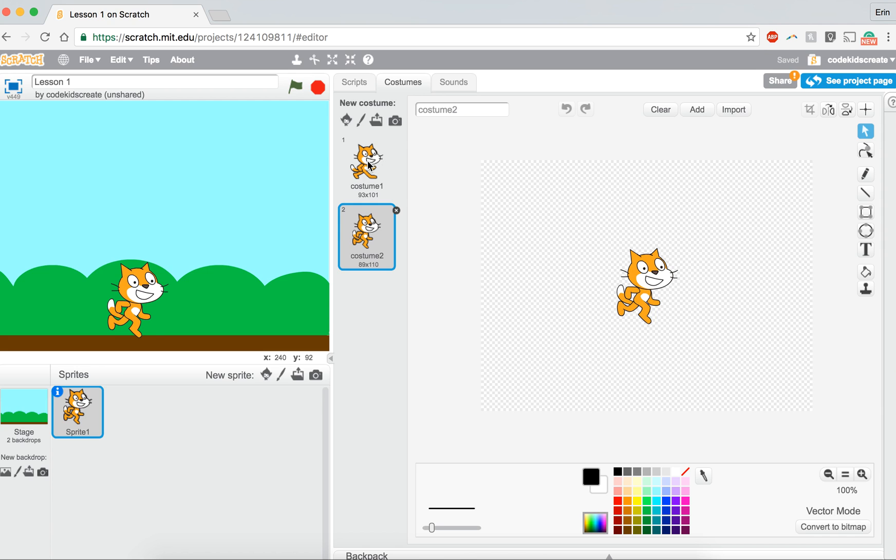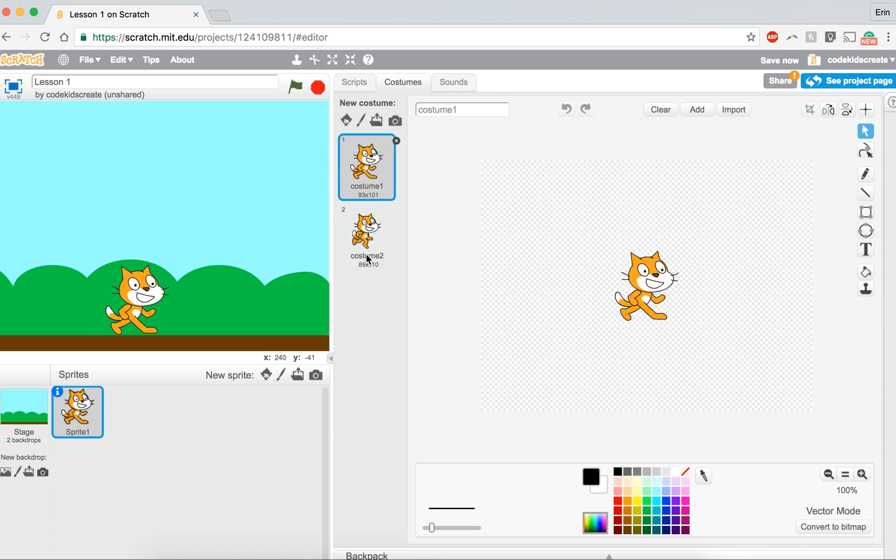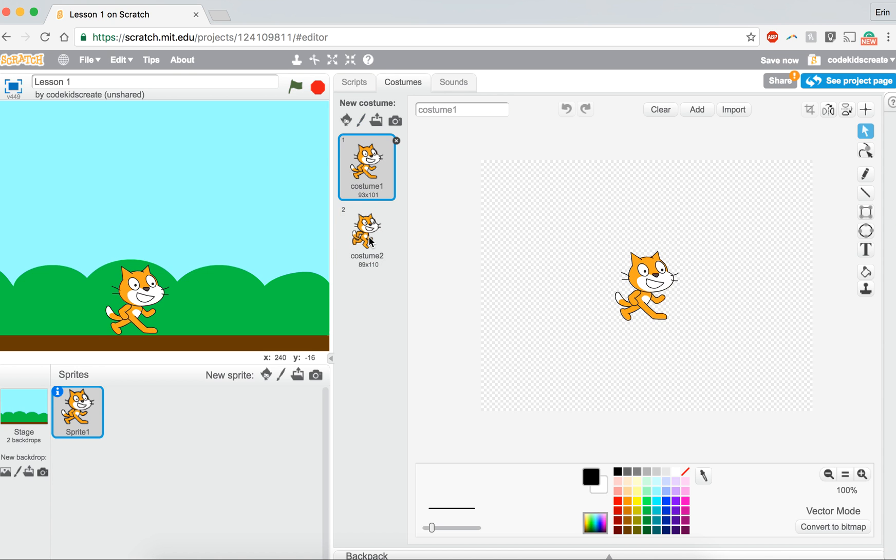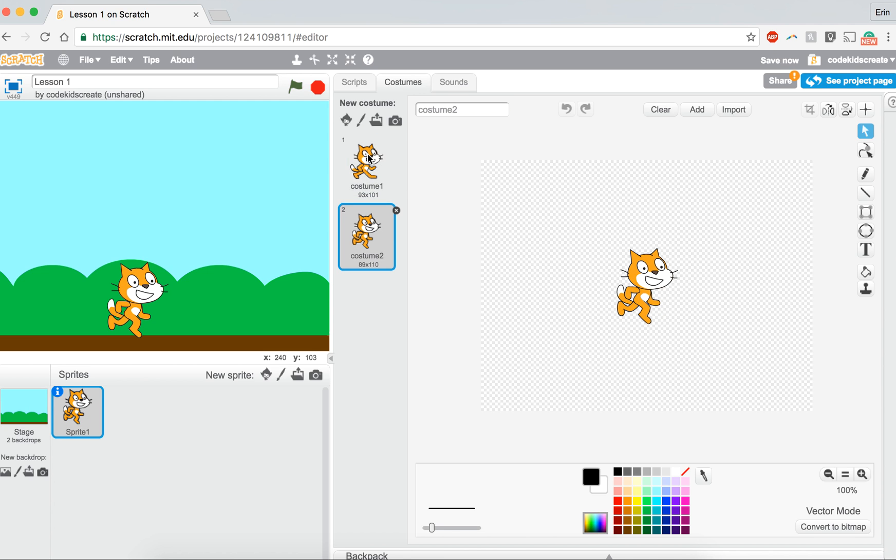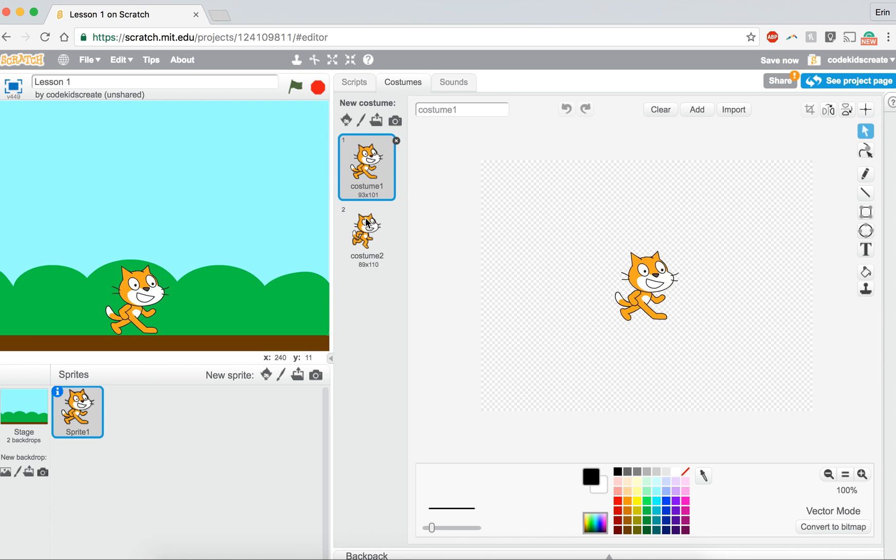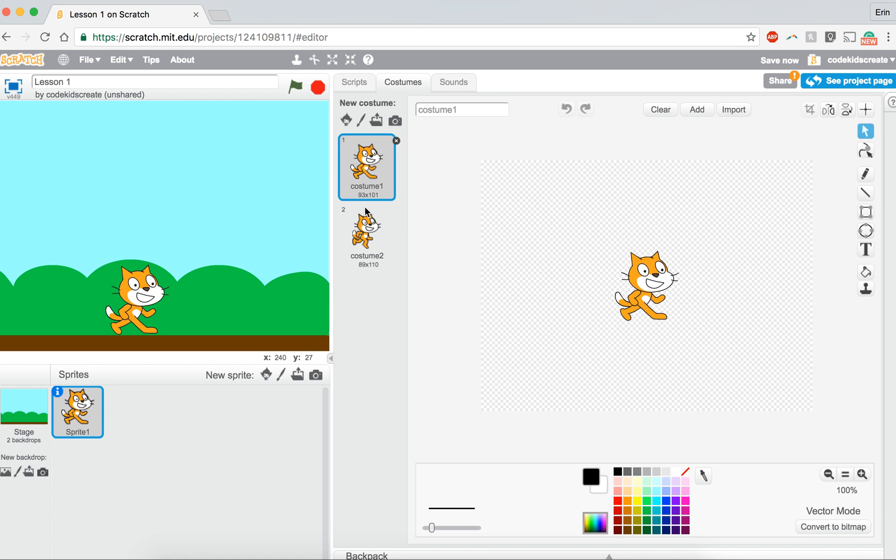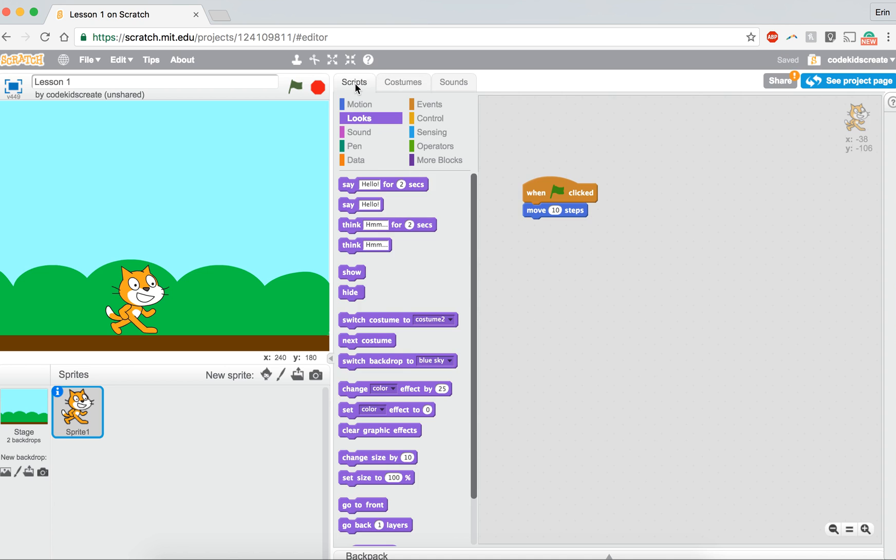if we go back to costumes, if we click on our cat and go back and forth between the two costumes, doesn't it kind of look like he's running? So maybe we could program him to switch between costume one and costume two, and maybe that'll make it look like he's running. Let's try to do that.